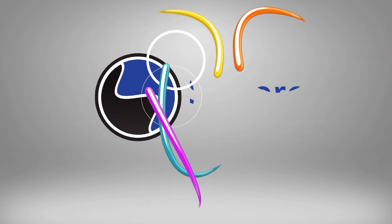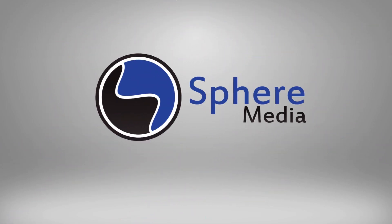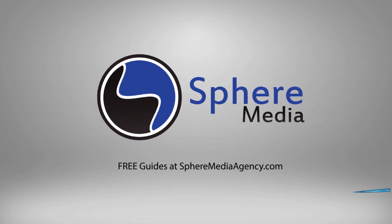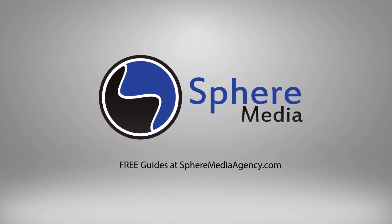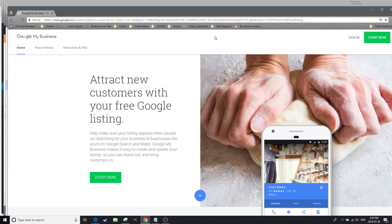Google My Business is one of the most important Google listings to have. In this video we'll cover how to add products to your business listing.